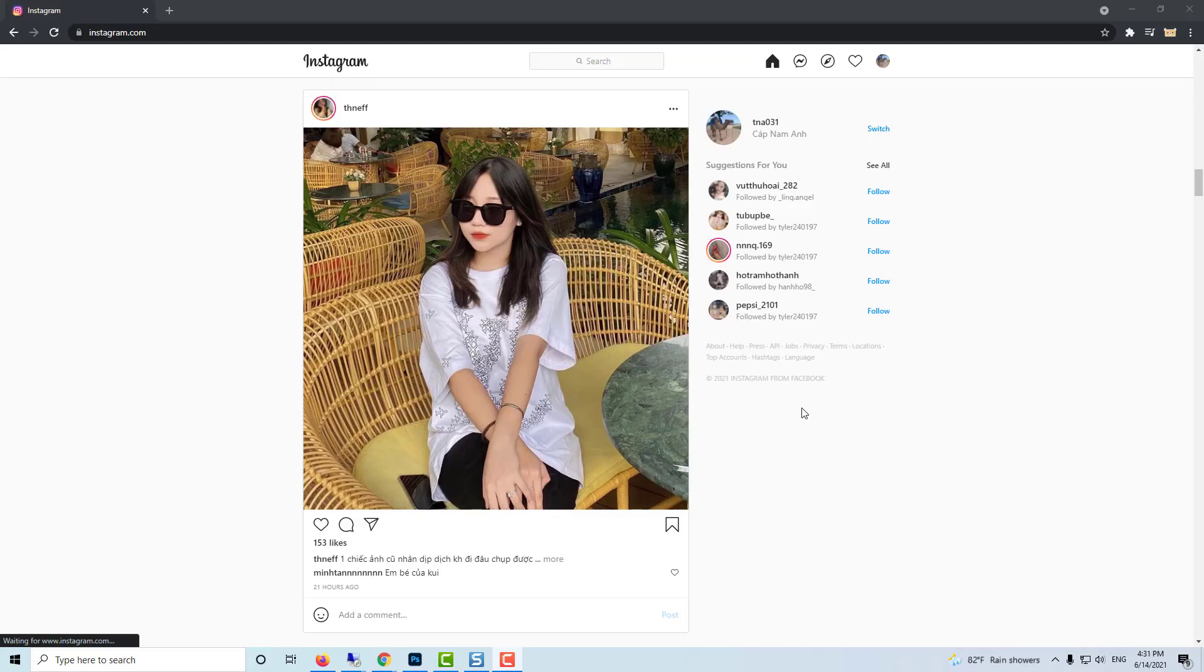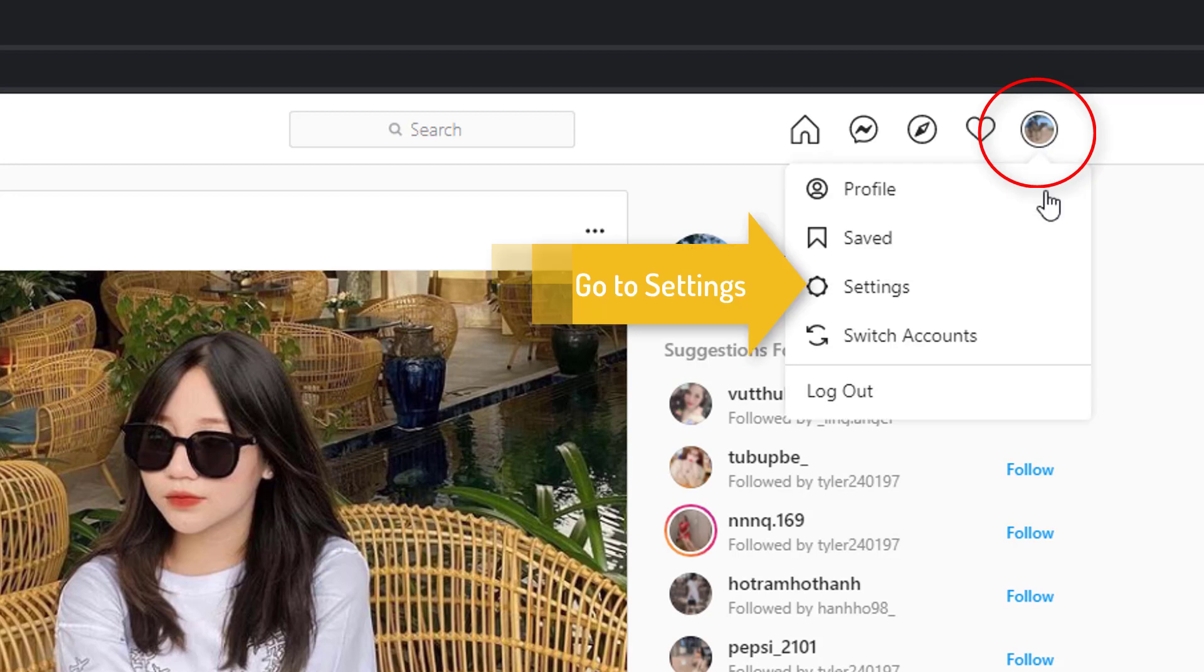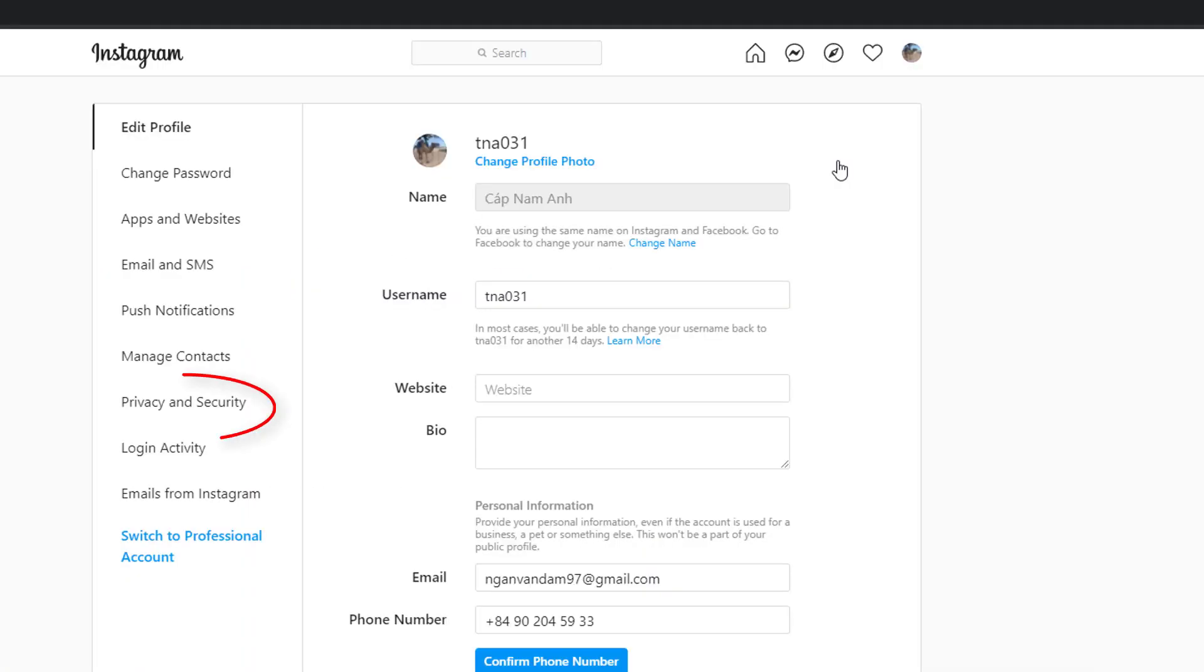First open the Instagram website. Go to the settings. Then select the privacy and security tab.